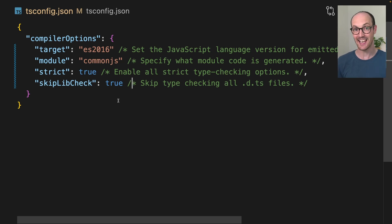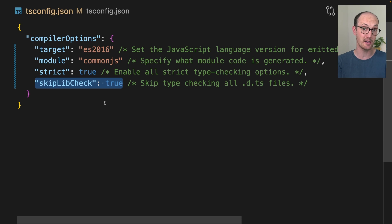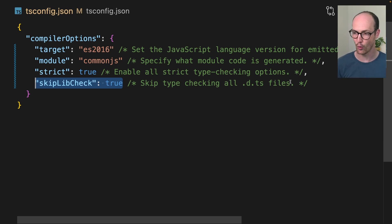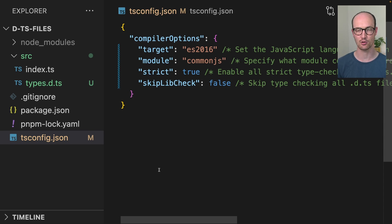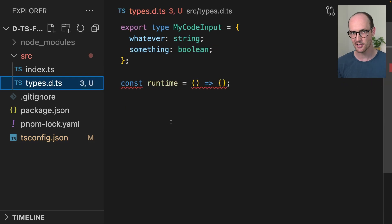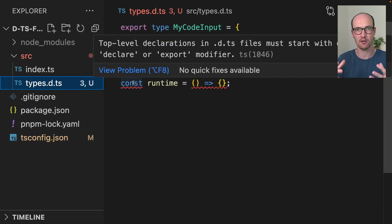Let me show you exactly why they're so bad. Let's take a look at the tsconfig file. We've got an option here called skip libcheck true, which is one that I recommend you turn on — it skips type checking on all .d.ts files. If we disable skip libcheck true, we'll actually start to see errors inside .d.ts files. We can see that we can't add runtime features into this space.